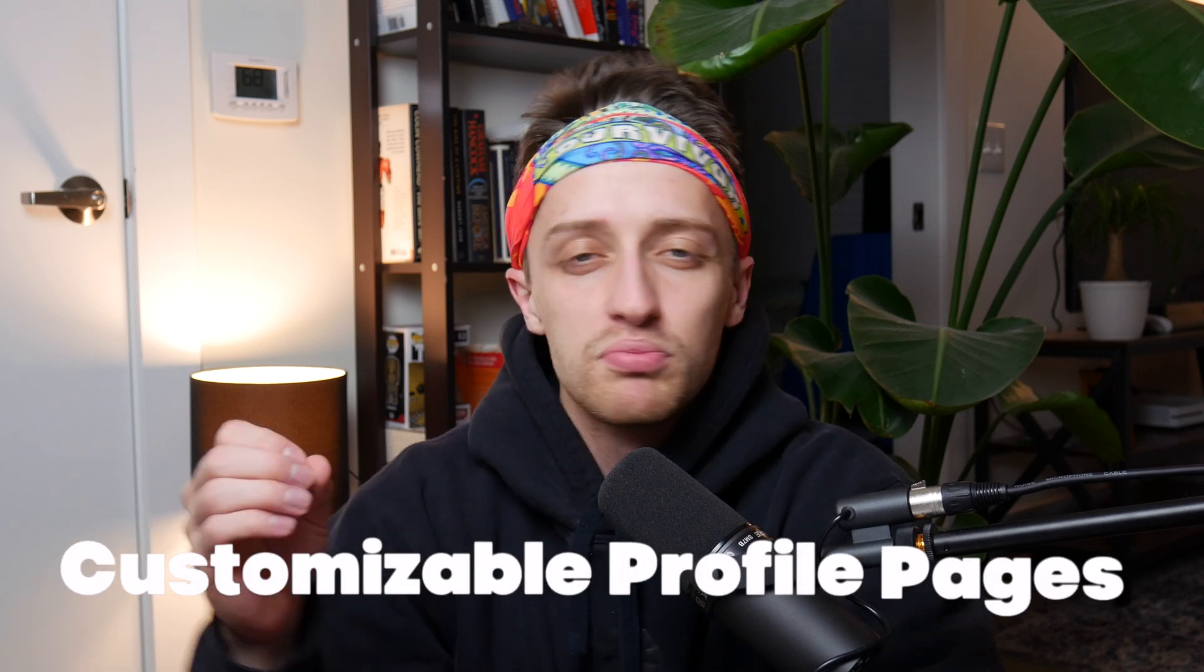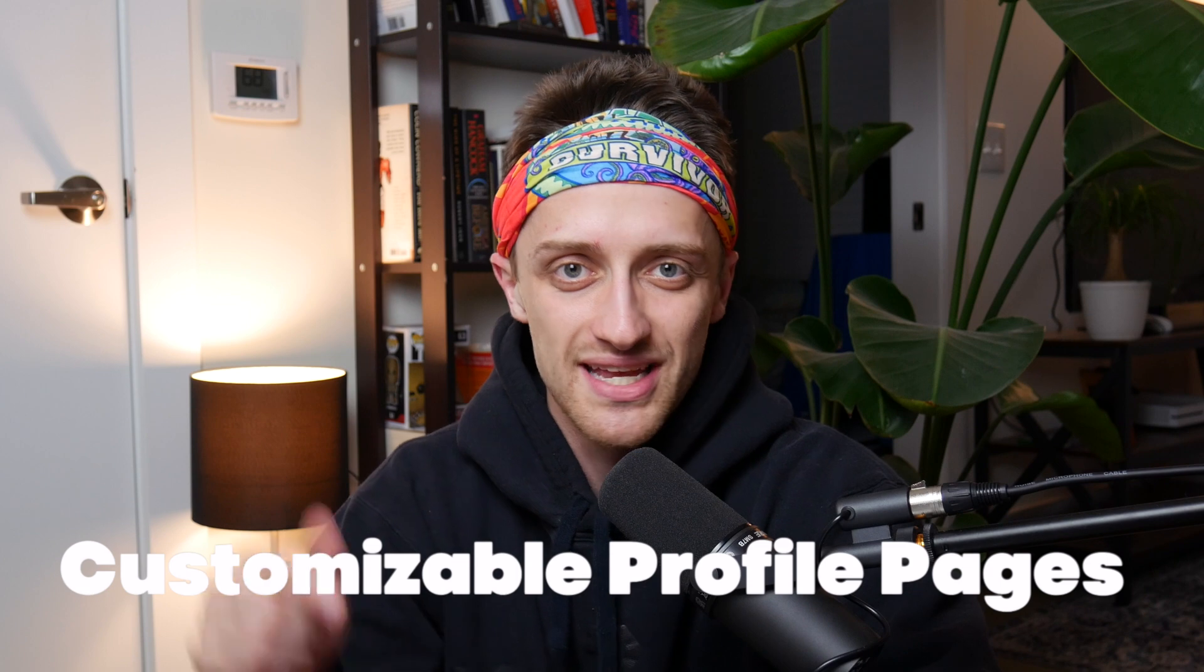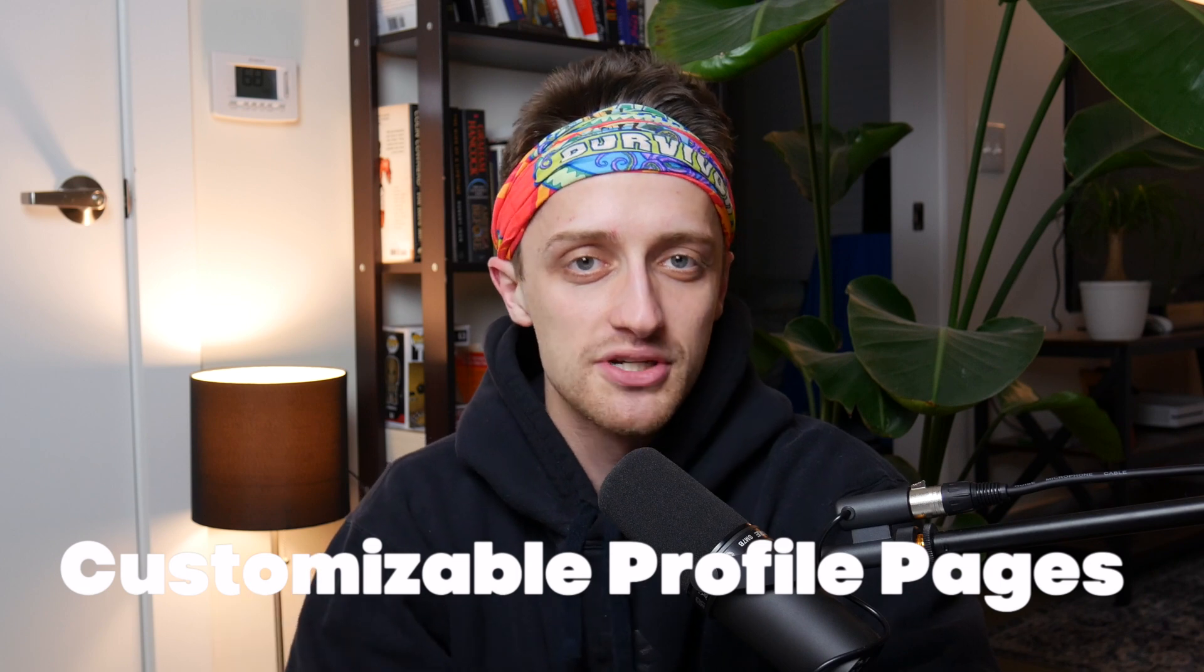Hey everybody, welcome back to the channel. Today, I want to show you how you can create customizable profile pages inside of your membership sites on Webflow. Let's do it.